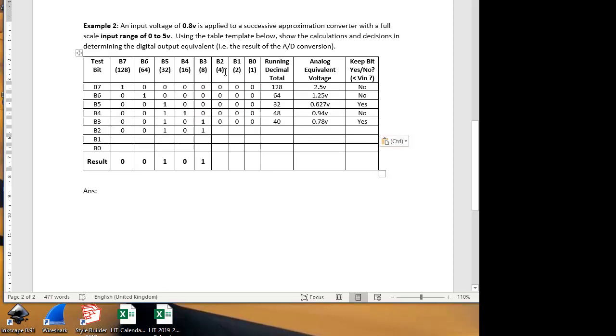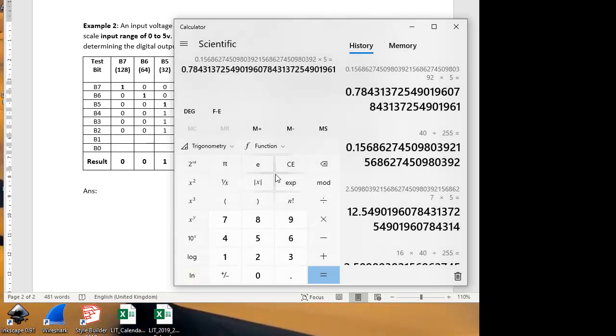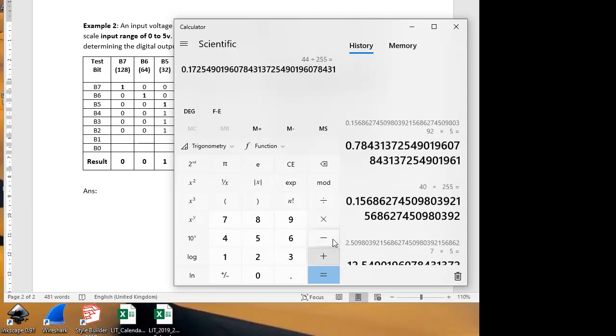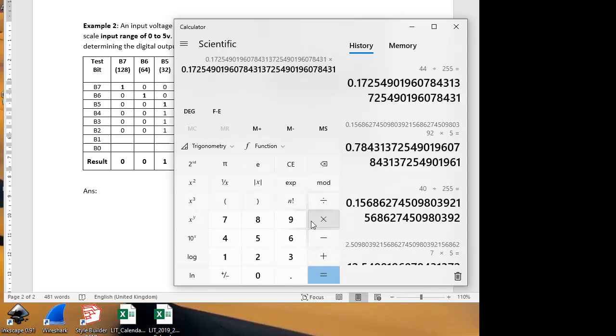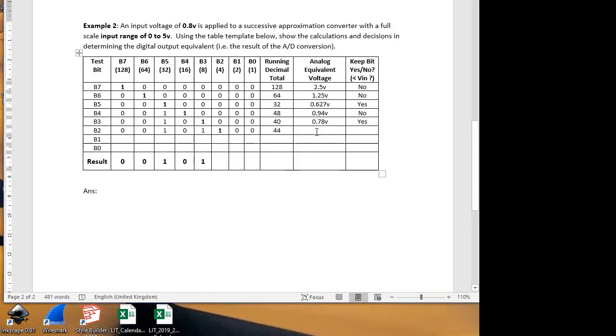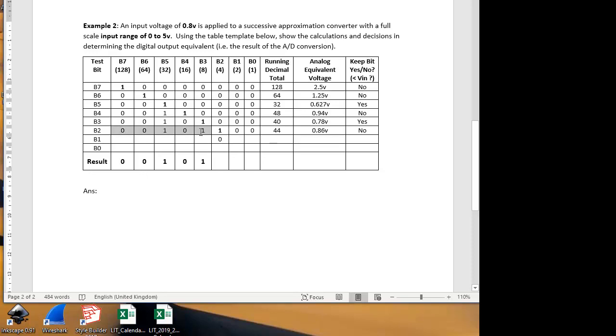We copy our previous results and we now test the next bit, which is bit 2, which is worth 4 units. So our total weighted decimal now is 32 plus 8, which is 40 plus 4 is 44. 44 as a fraction of 255 is 44 divided by 255, multiply by 5 is 0.86. That's too large, so we're not going to keep that. We're going to reject it. We put a 0 in there.